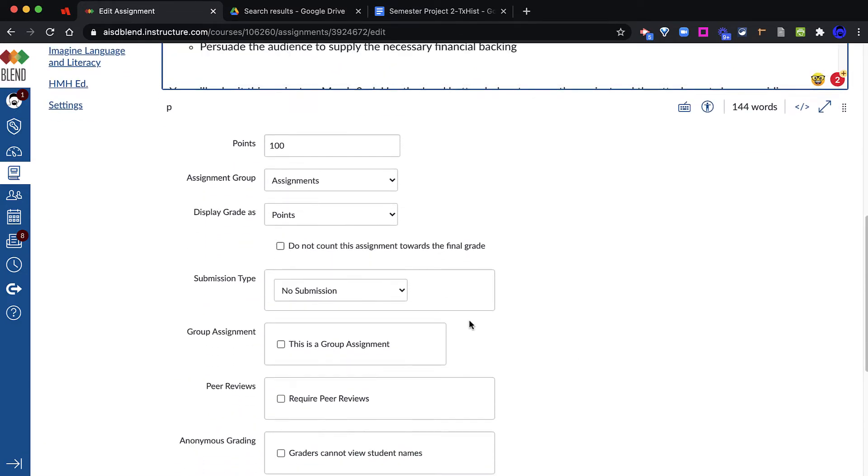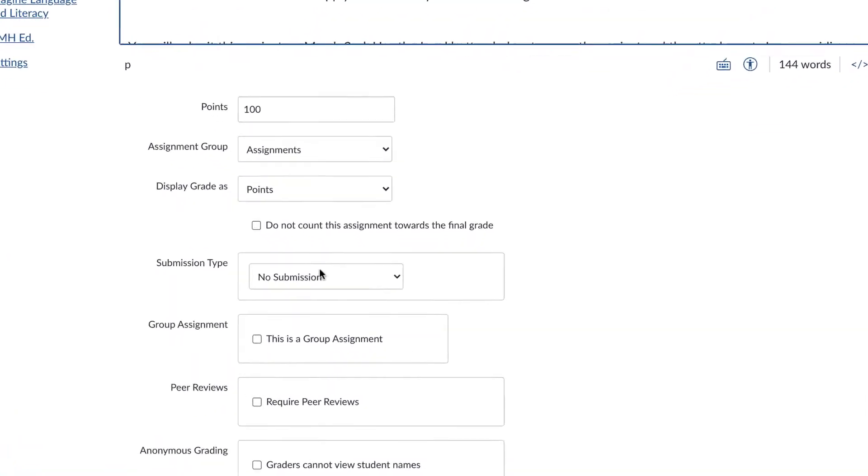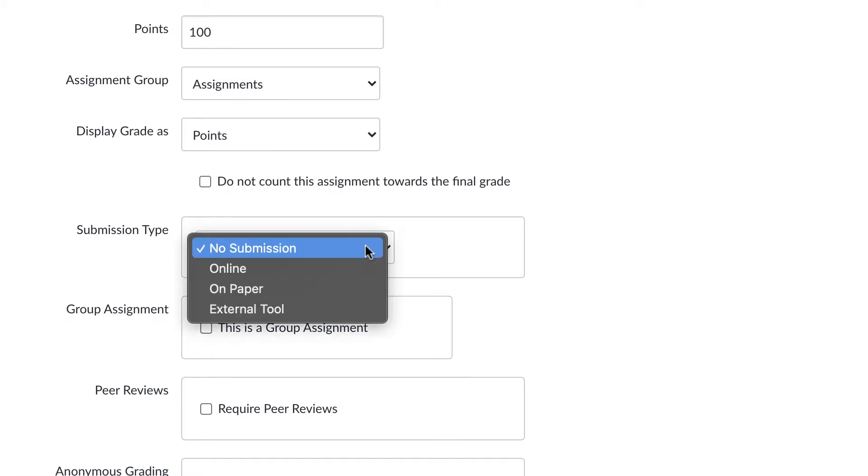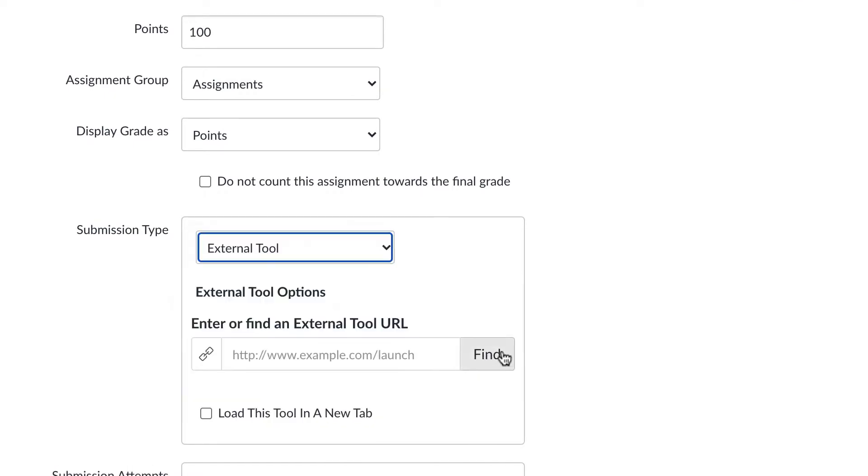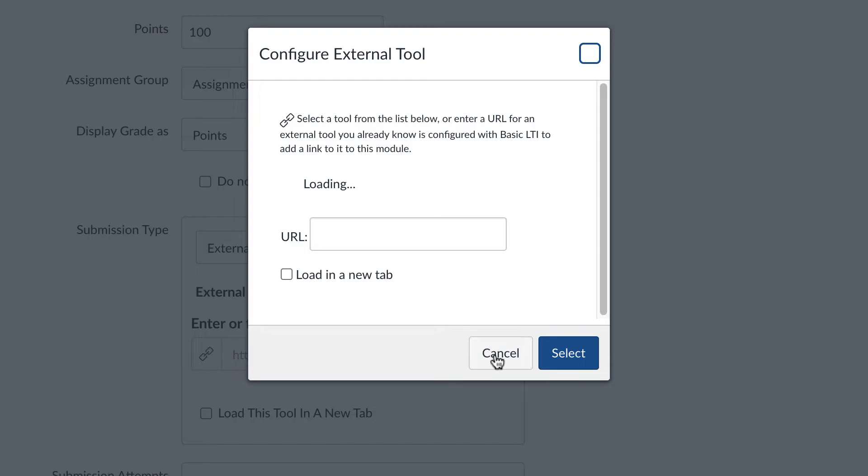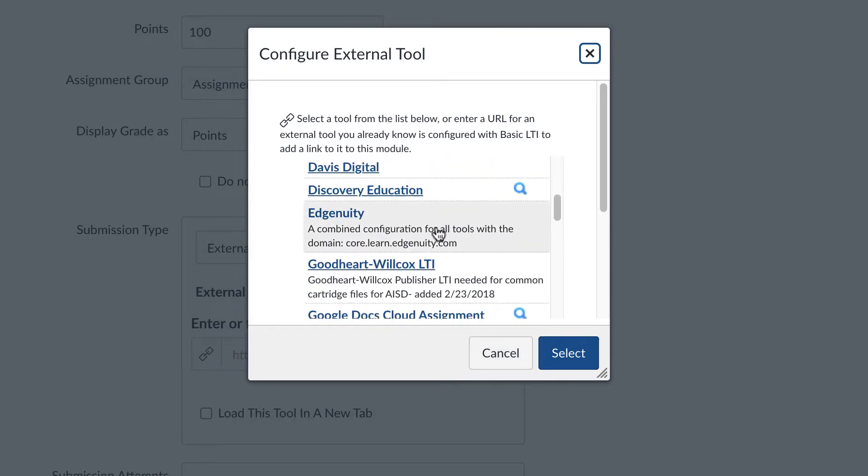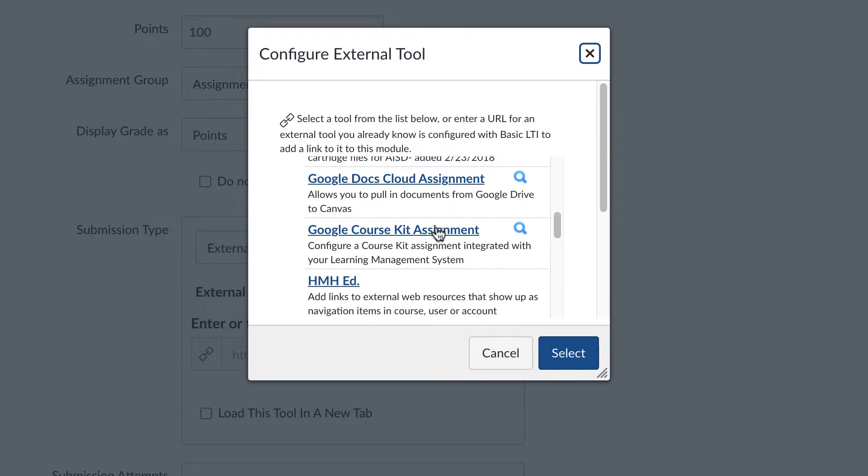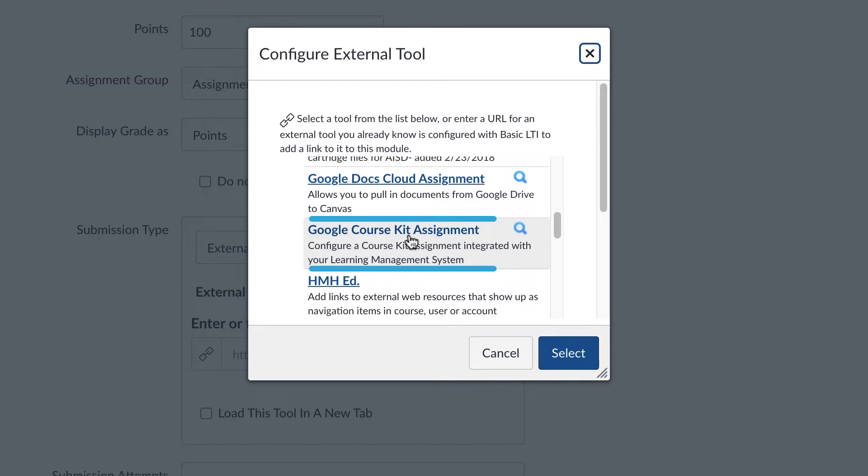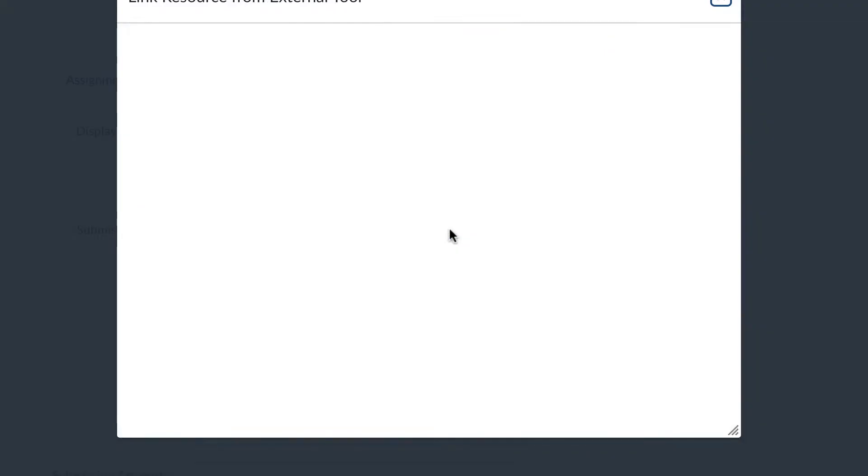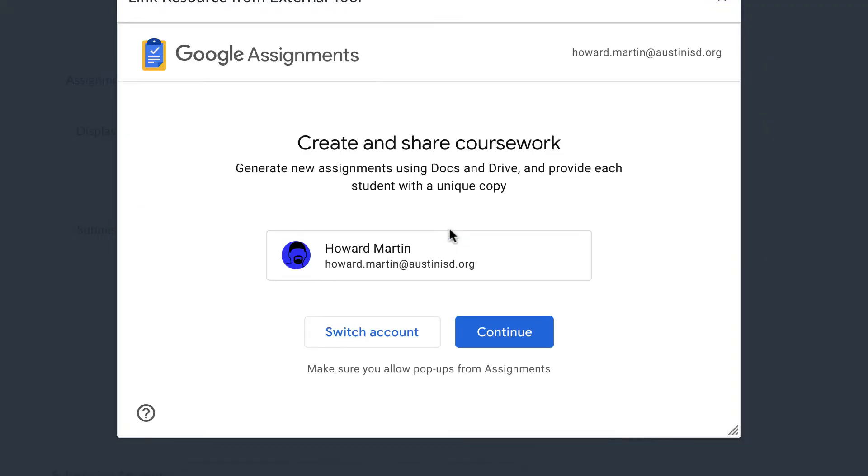Where I'm going to do something different is I'm going to look at the Submission Type. I'm going to select External Tool. Now here I'm going to click the Find button to locate the tools that we have in AISD and I'm going to find Google Assignment. Right now it still says Course Kit. This is the tool that was previously known as Course Kit, but this is Google Assignment. We're not using Cloud Assignment. So I'm going to select Google Course Kit or Google Assignment.